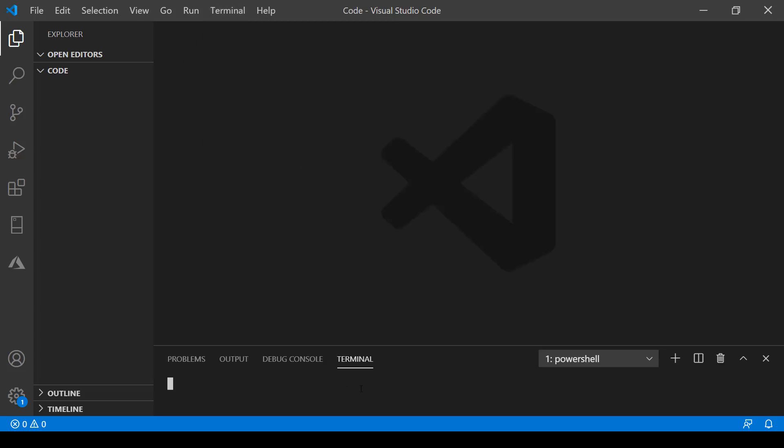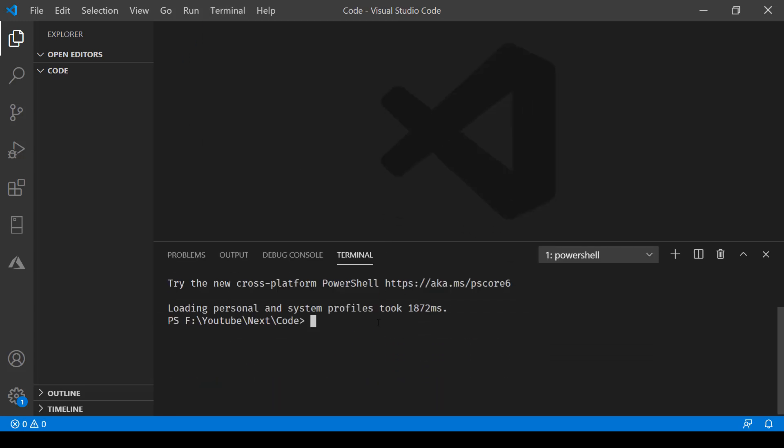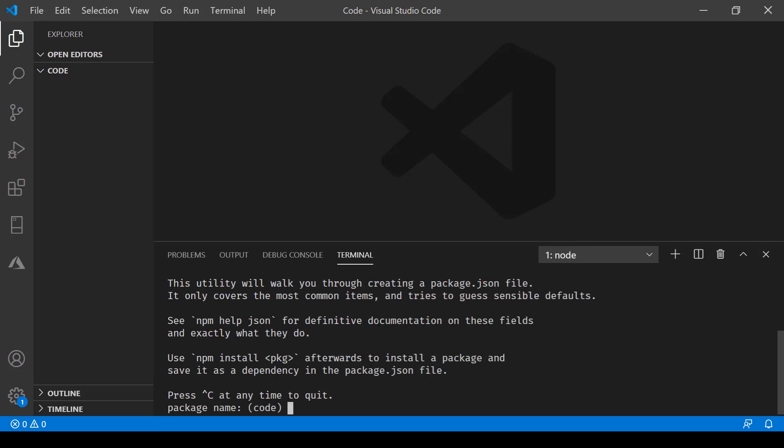The next thing we need to do is initialize a package.json file by using the command npm init. Here you can just go ahead and accept the defaults that come with this.